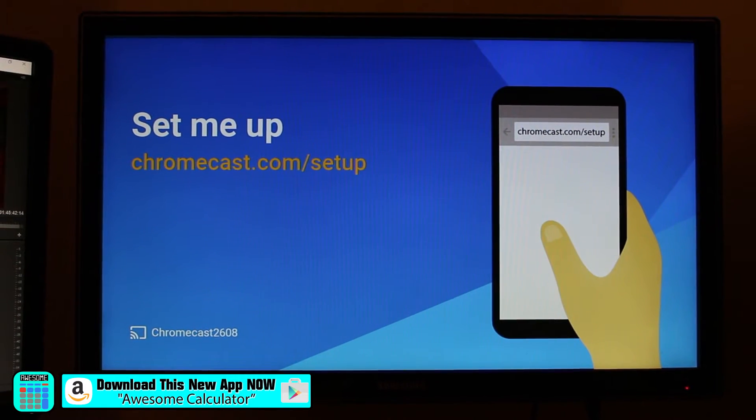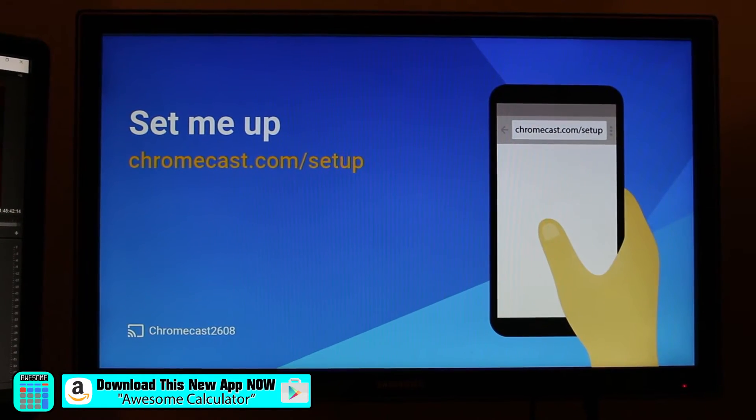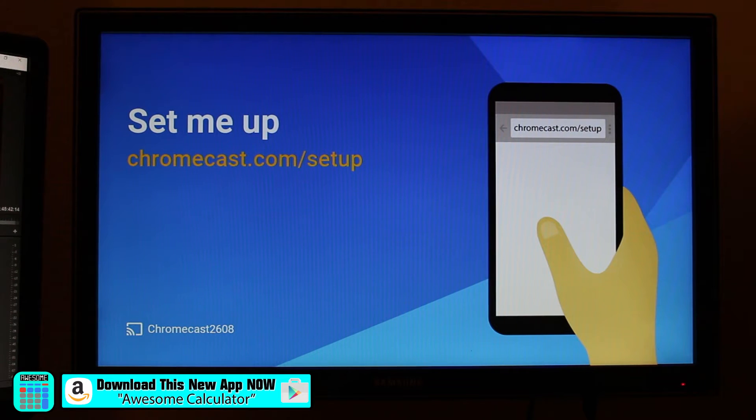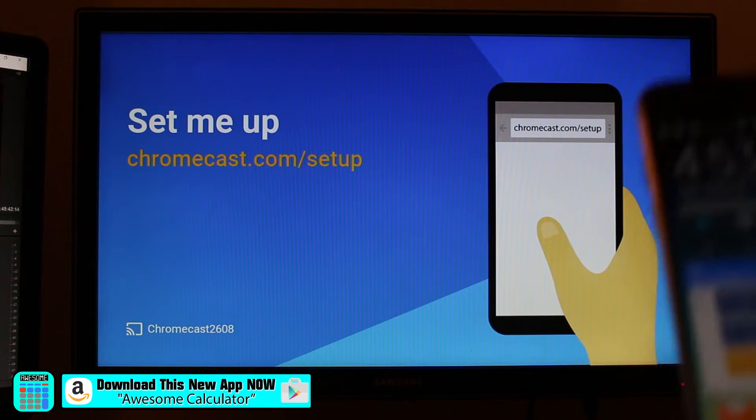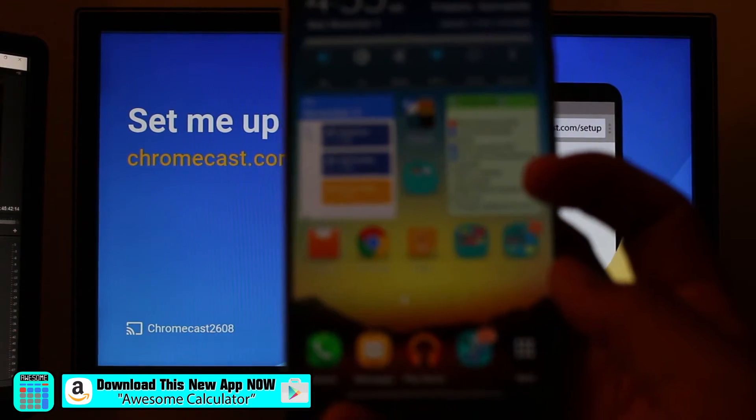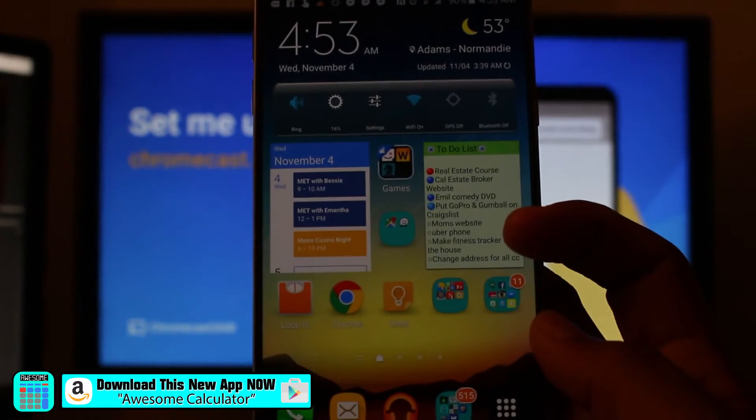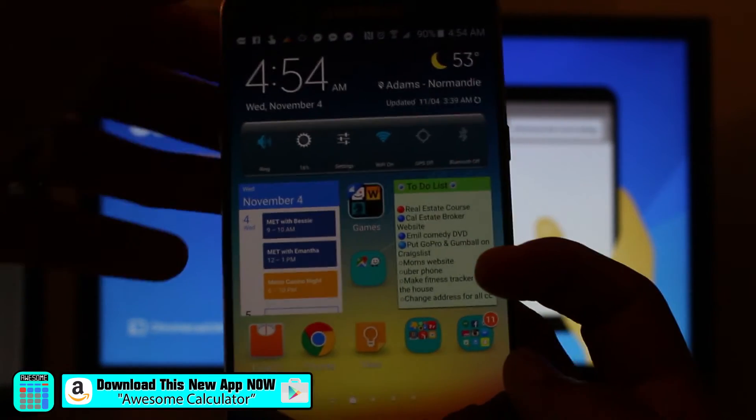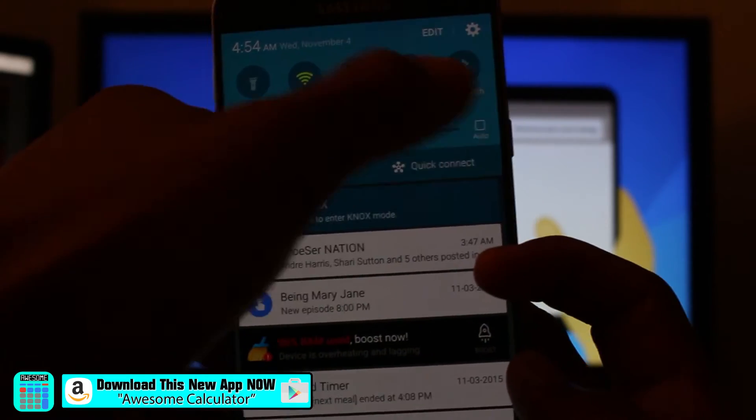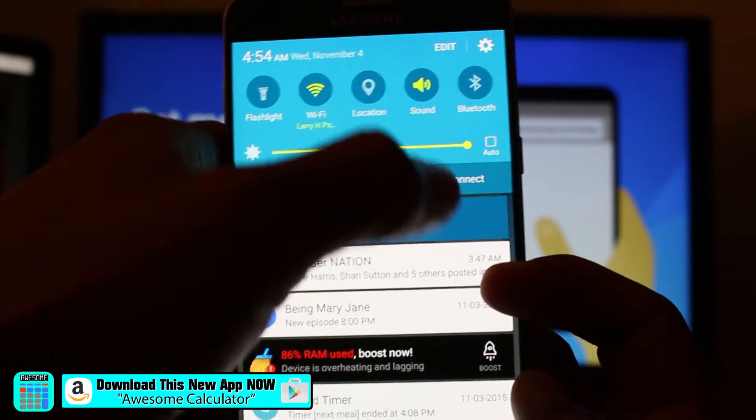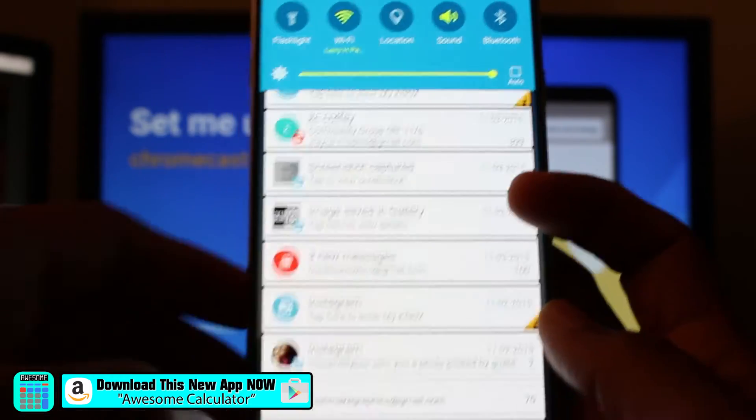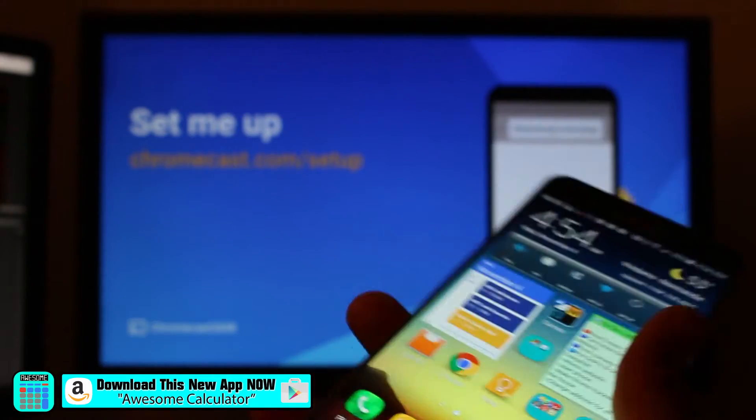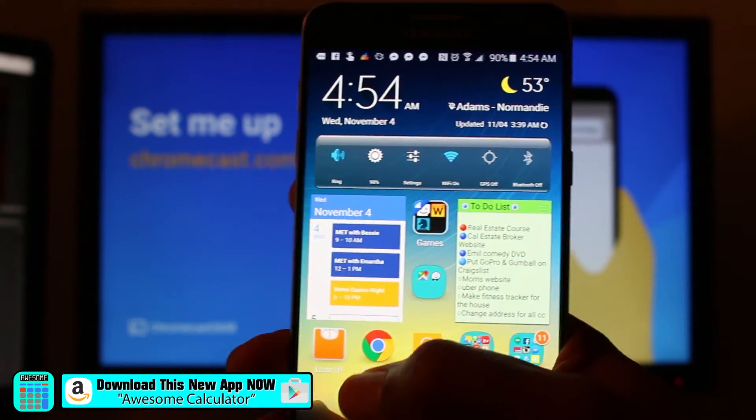And the first thing it's asking you to do is to go to this website, chromecast.com/setup on your phone or tablet. So here's my phone right here. And let's make a couple of tweaks so it's easier to see. There we go. All right. So go to the internet.